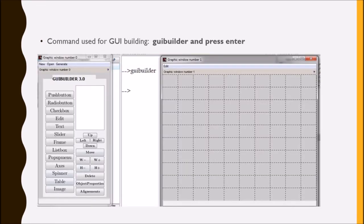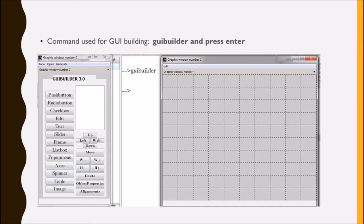Graphic window number 0 provides various buttons, checkbox, edit text and in graphic window number 1 you have to draw the GUI. From window number 0 you select the particular option and as per your requirement you can draw on graphic window number 1.